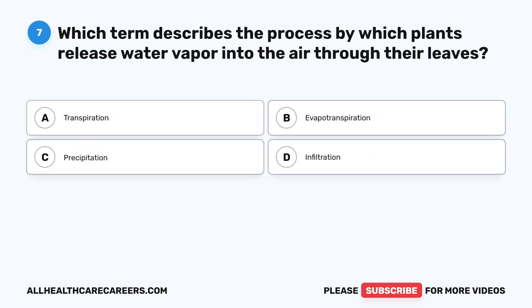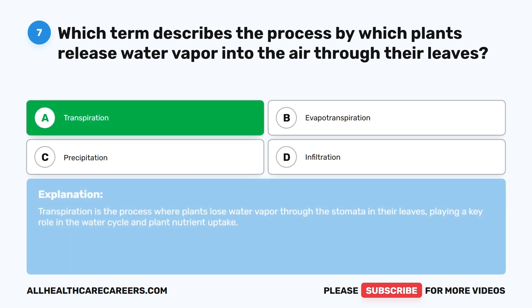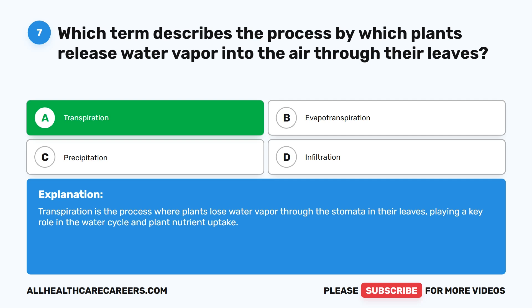Question seven: which term describes the process by which plants release water vapor into the air through their leaves? A. Transpiration. B. Evapotranspiration. C. Precipitation. D. Infiltration. The correct answer is A. Transpiration. Transpiration is the process where plants lose water vapor through the stomata in their leaves, playing a key role in the water cycle and plant nutrient uptake.